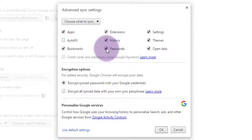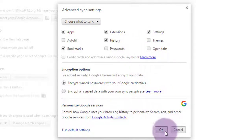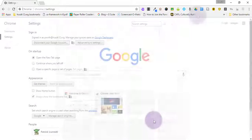So that's autofill, passwords, themes, open tabs, things like that. Bookmarks, apps, and extensions you want to keep because you want those to show up on whatever computer you desire.